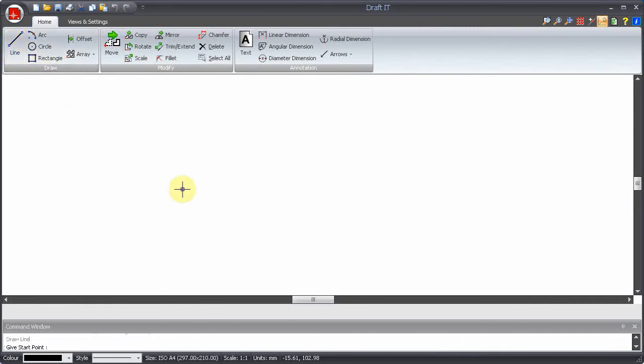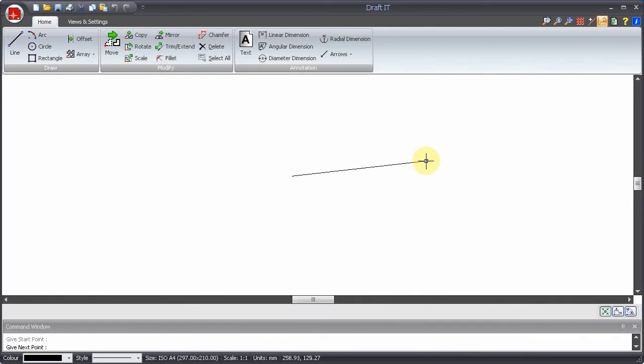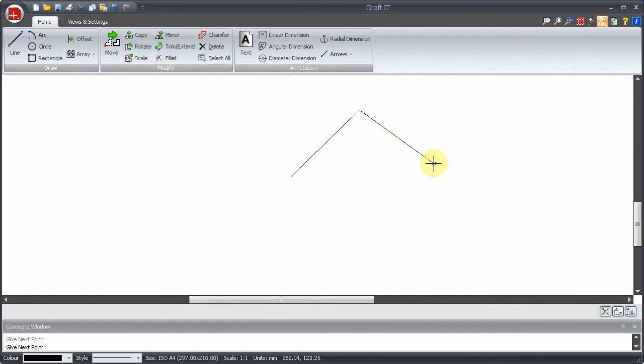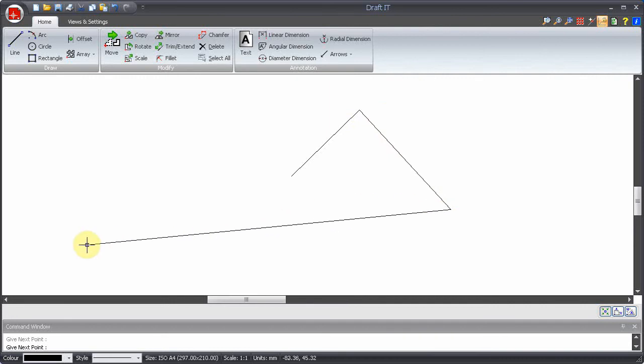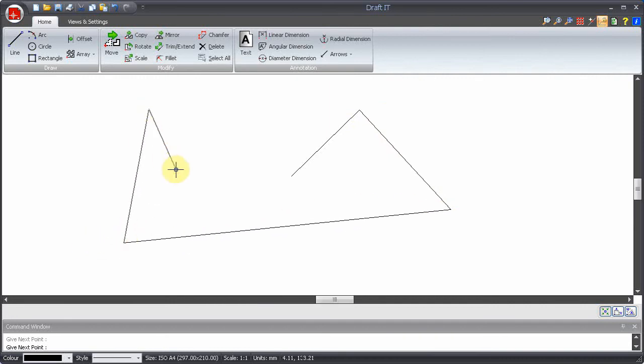We can use it to pick commands, for example the line command. To draw the line simply single click each point. You don't have to hold the button down to do this, just click and release.